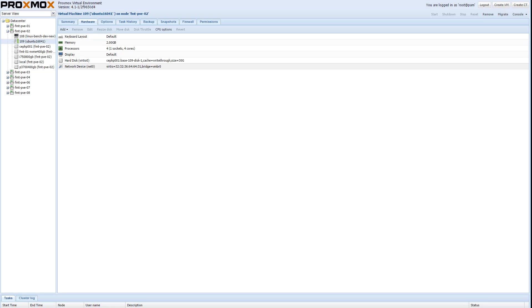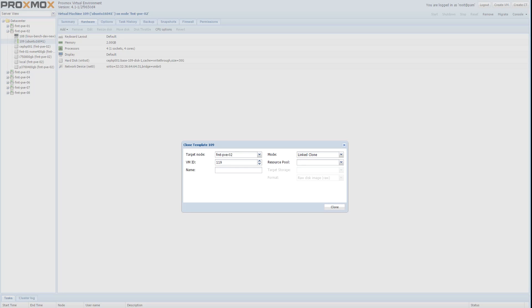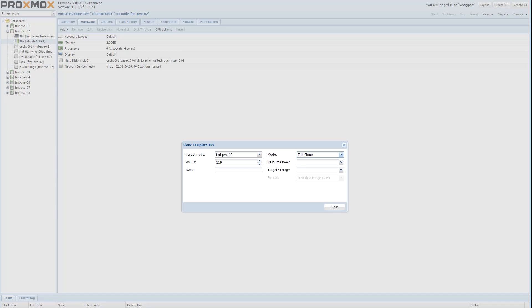So now it's time to try making a VM from our template. Here we're going to create a full clone of the template VM and we don't have to go through the entire VM creation process like we did last time so this will only take a matter of seconds.